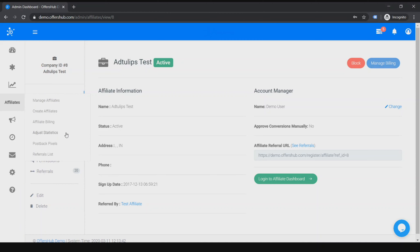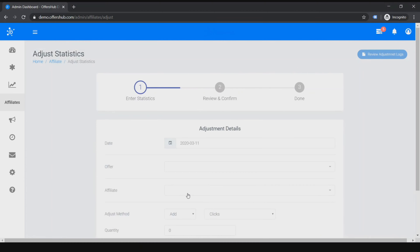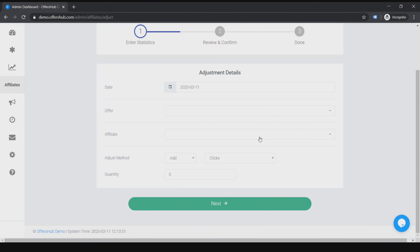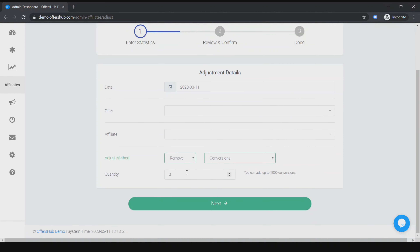Next I'm going to show you Adjust Statistics. With this tool you and your team can easily edit stats in your network such as clicks and conversions. You can remove any measurement and adjust payouts accordingly. Clicks and conversions can be added or removed in bulk using this tool, and you can specifically mention how many clicks or conversions you want added or removed.